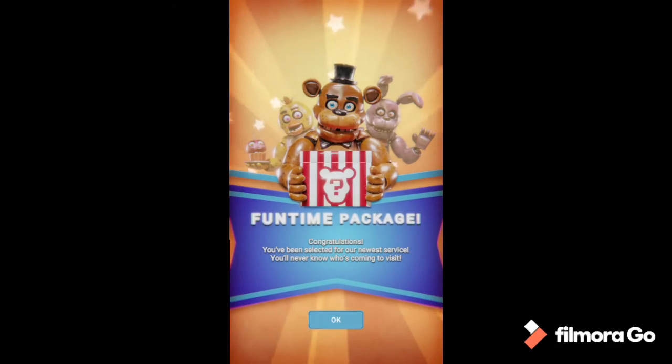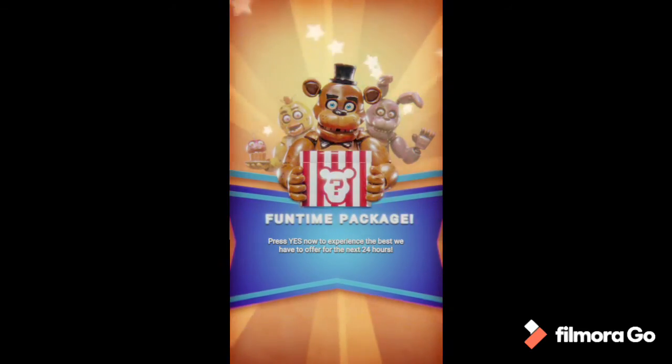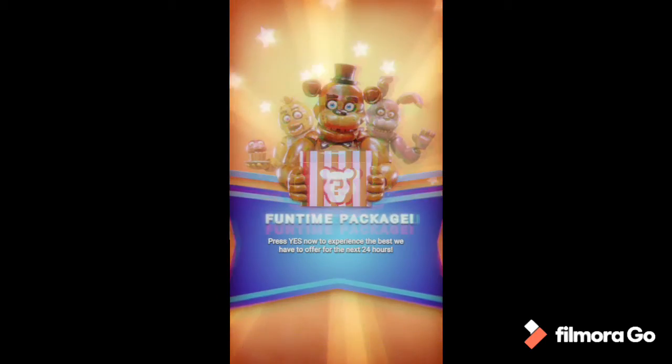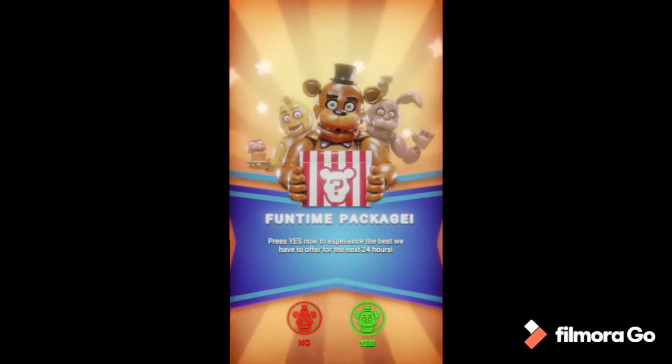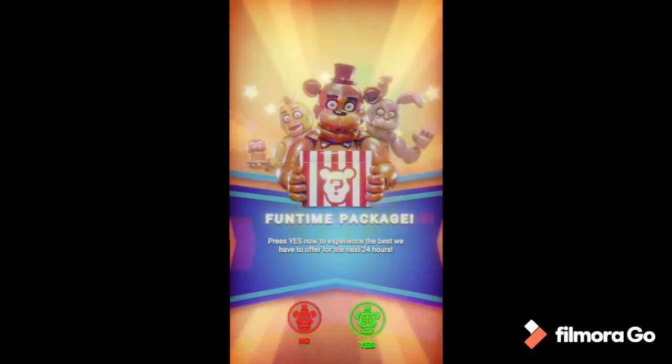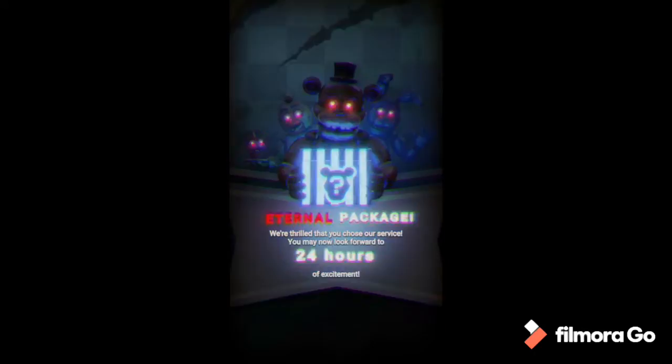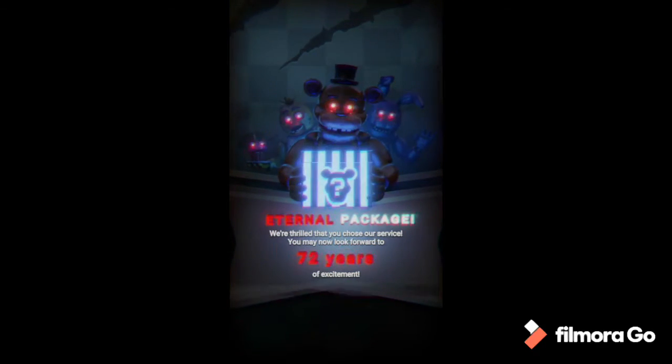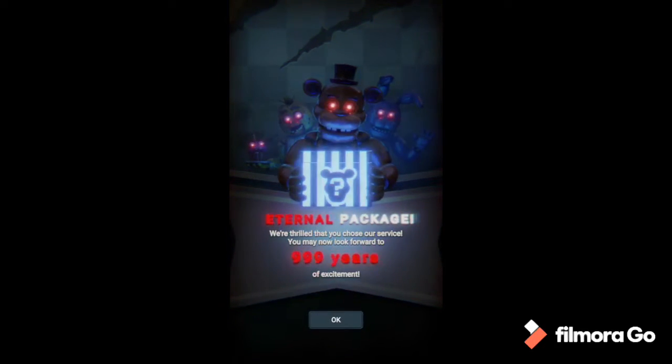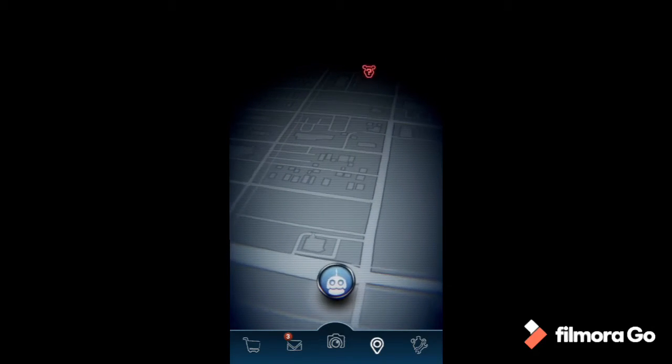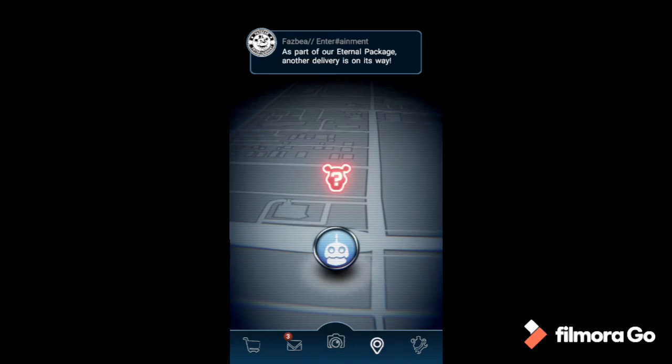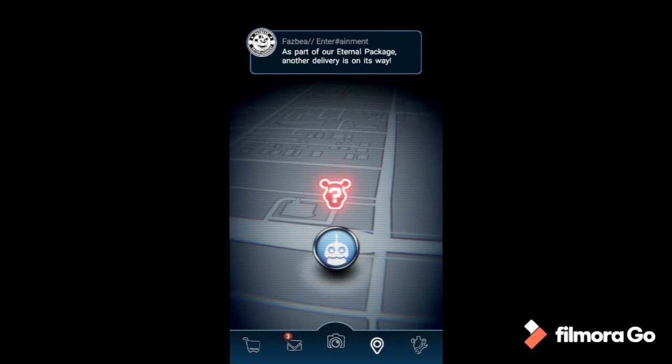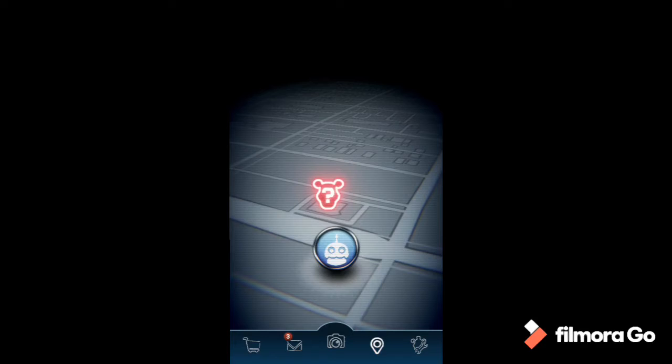Eternal package. I knocked stuff over when I fell back onto my bed. Sure, yeah, why not. 999 years of excitement? 999 years, why not make it the even thousand?